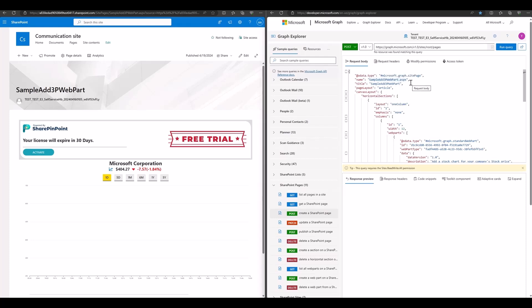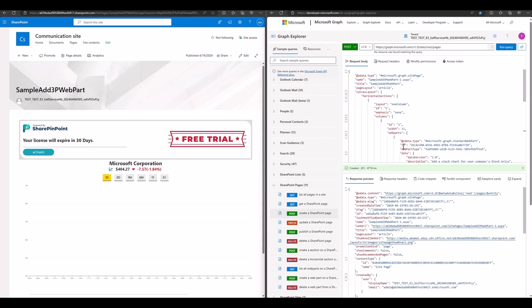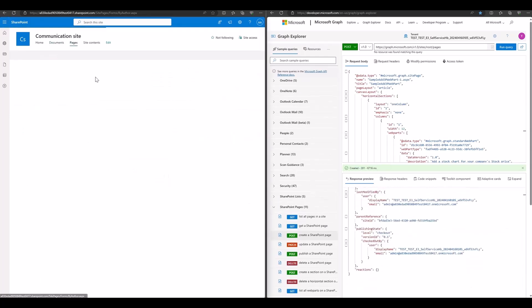Everything is great. Finally, we just need to set the POST request. It will return a 201 Created response. Then, we come back to the SharePoint UX. We can see the page has been created.